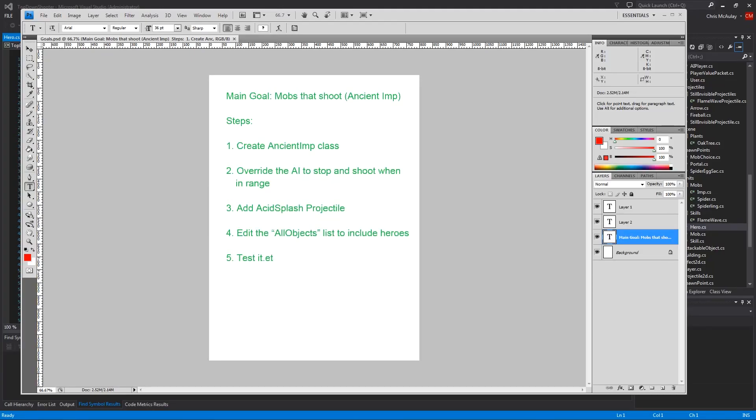Hello, and welcome to episode 33 of the GameDev Tutorial. It's really starting to get up there. Today I want to do mobs that shoot. I'm going to call them an ancient imp. The steps to do that, we're going to create the ancient imp class. We're also going to create an acid splash for the projectile class. It's just like a green fireball-looking thing.